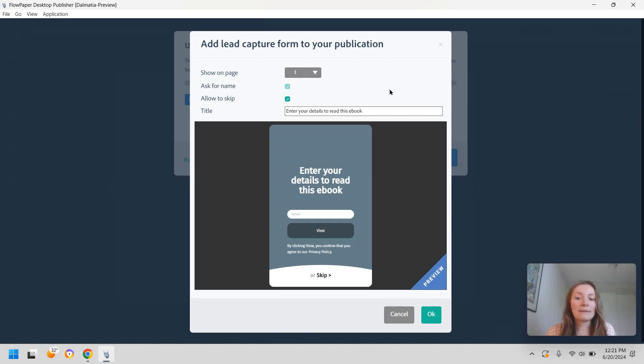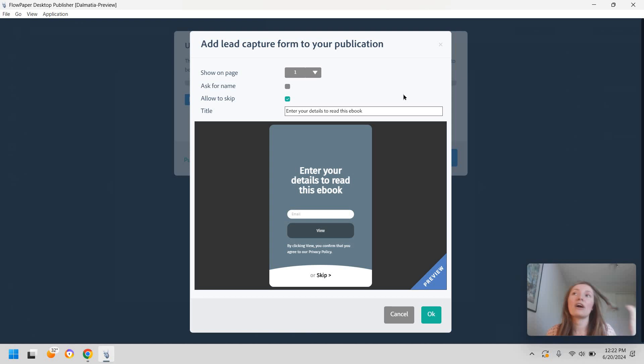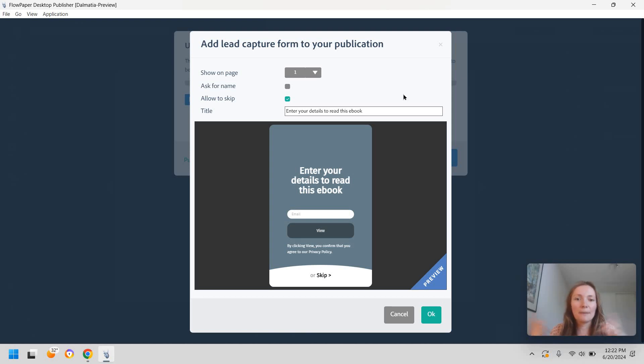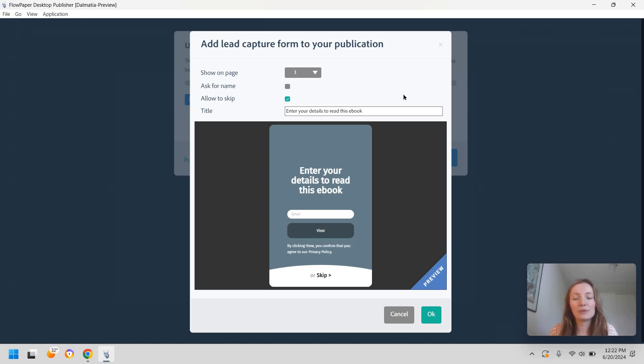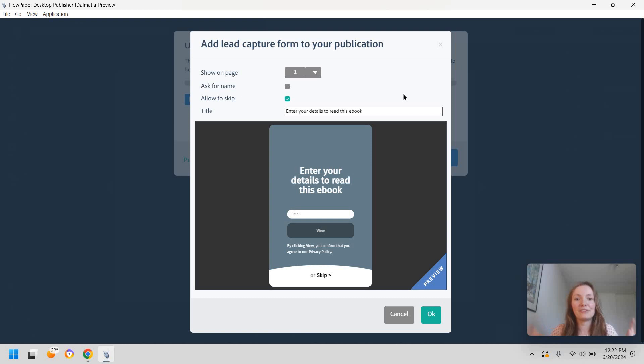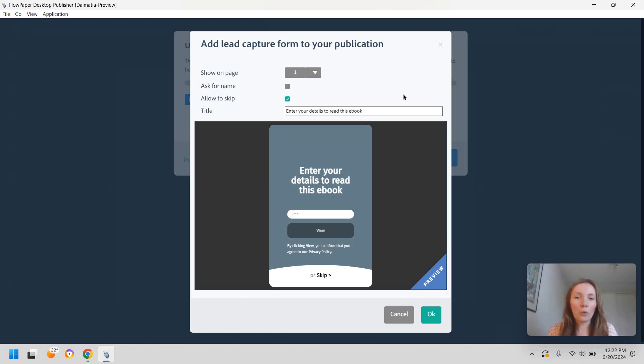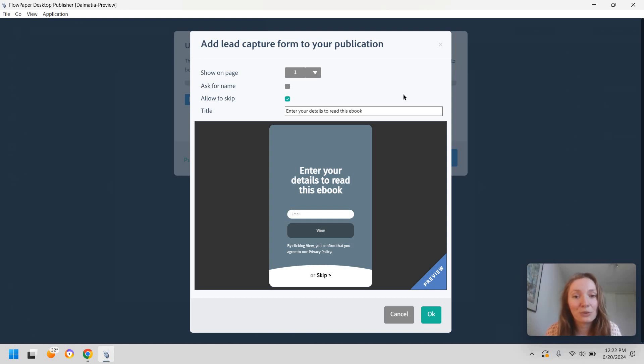So what I would recommend in this case is maybe play with the title here and write something like subscribe to our newsletter get a free template or just an extra resource. So this will tempt them to give your email to receive something else besides the PDF you have here. So this is another way of protecting your content or really a method to ensure that qualified leads only qualified leads access your content.